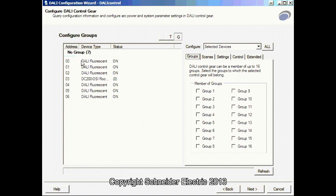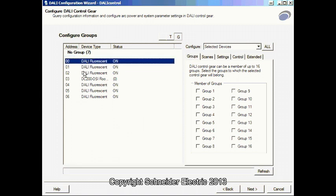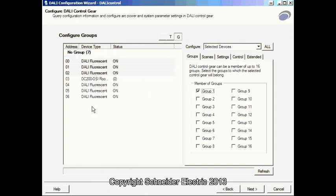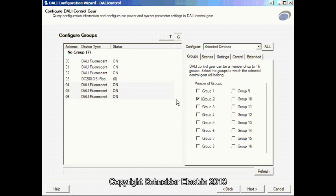So, in this case, I will be grouping fitting 0, 1 and 2 to be group 1. And, 4, 5 and 6 to be group 2.